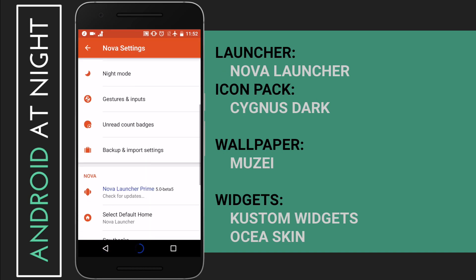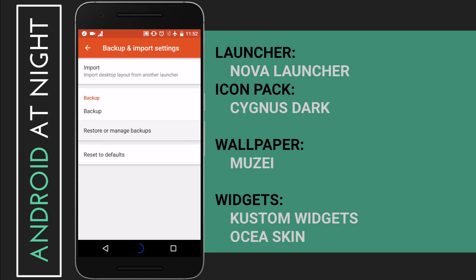The first thing you need to do is go to the links in the description and download Nova Launcher Prime, the Cygnus Dark Icon Pack, the Musi Live Wallpaper, custom widgets, and the Osia Skin. I've made this really easy — just go to the link in the description and download the Minimal Museum Nova Launcher backup file.